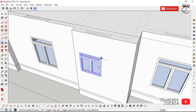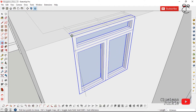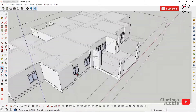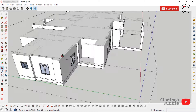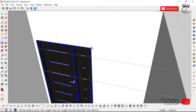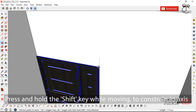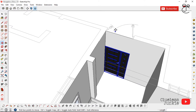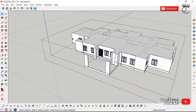Keep copying windows to other areas as needed. There's a door elsewhere — copy that door and place it, match the height, and correctly position it. You may notice the door swing is wrong — it swings right when it should swing left. Right-click and select 'Flip Along' to correct that.